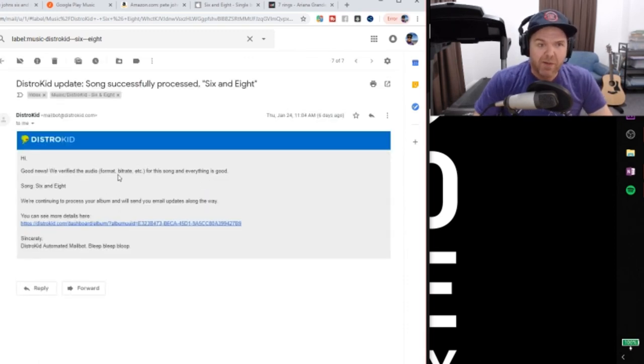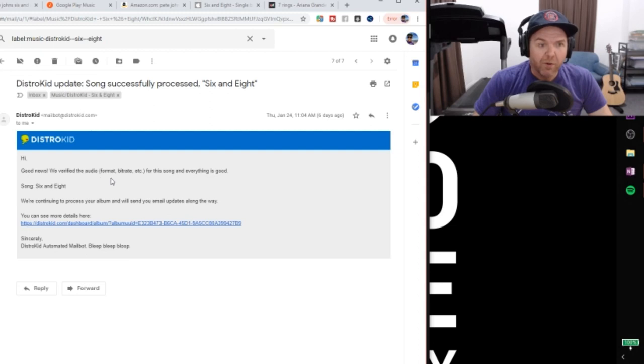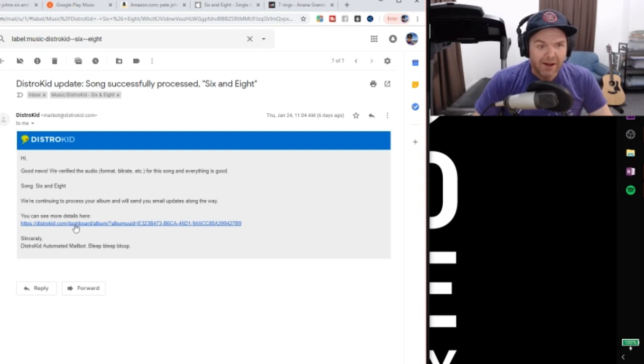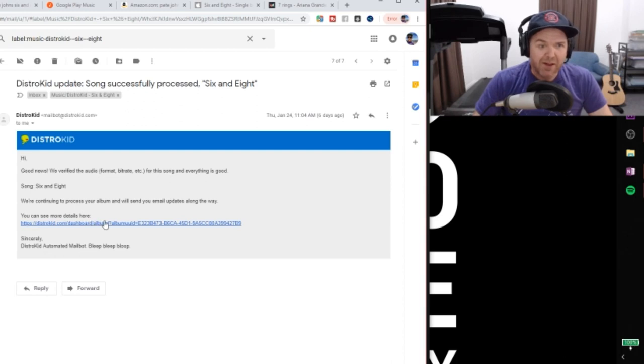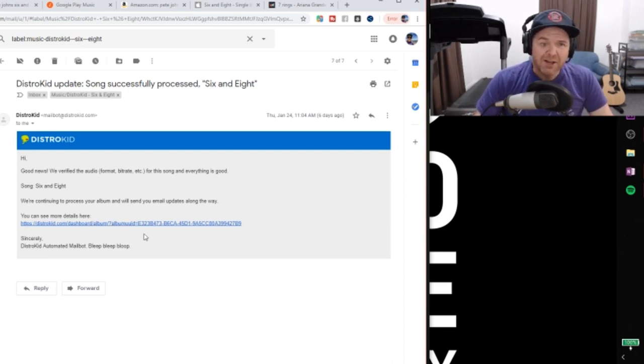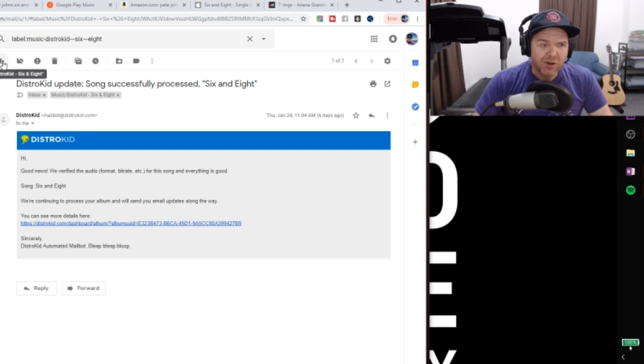It said, good news, we've verified that the audio format is all good and you are on your way. So that was all cool and I can actually see the details of the album being released. There's a link there that takes me straight back in to my DistroKid where I can actually take a look at everything there.